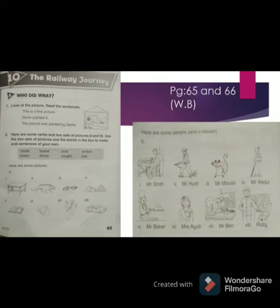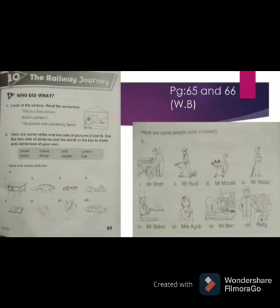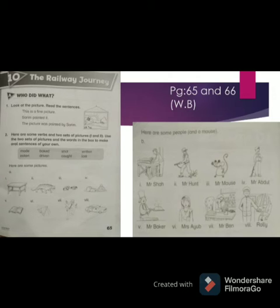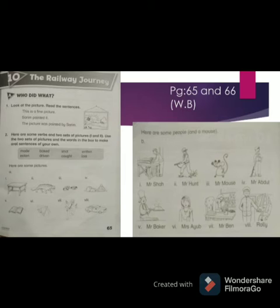Exercise 6.2: Here are some words and two sets of pictures — set one and set two. Use the sets of pictures and the words in the box to make oral sentences of your own. The first set of pictures is on page 65 and the second set is on page 66. On page 65 there are pictures of objects, and on page 66 there are pictures of subjects — the people who perform the actions. You have to choose the first picture from set one and the first picture from set two.